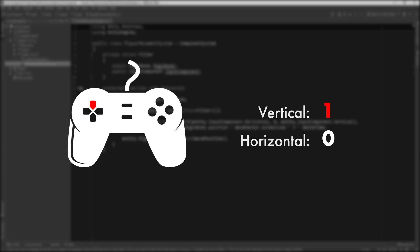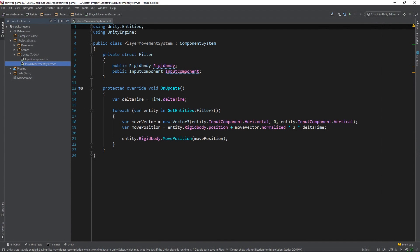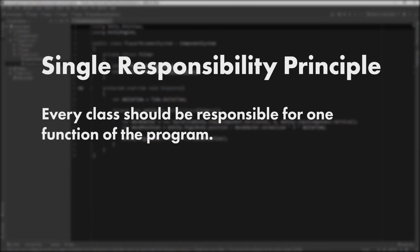You may be wondering why we should bother storing these values at all. Why not just access the player input right here in the player movement system? Well, one of the strengths of the Entity Component System pattern is that it makes it easy to stick to the single responsibility principle. The single responsibility principle states that every class should be responsible for one function of the program. The player movement system is responsible for moving the player. Anything more would just add layers of complexity that would make the system more error prone and harder to test.